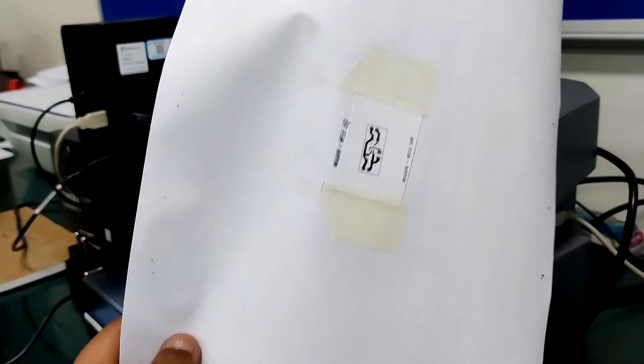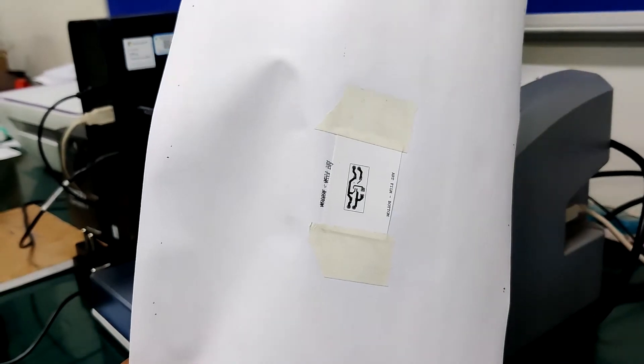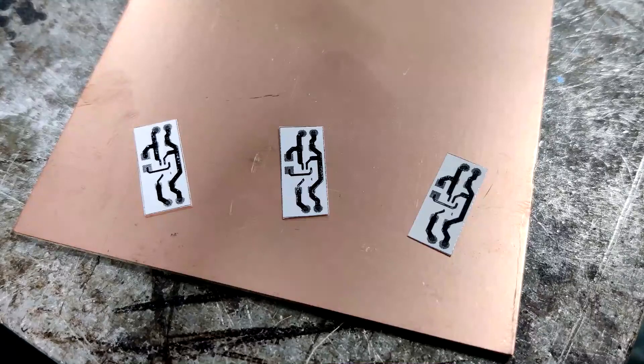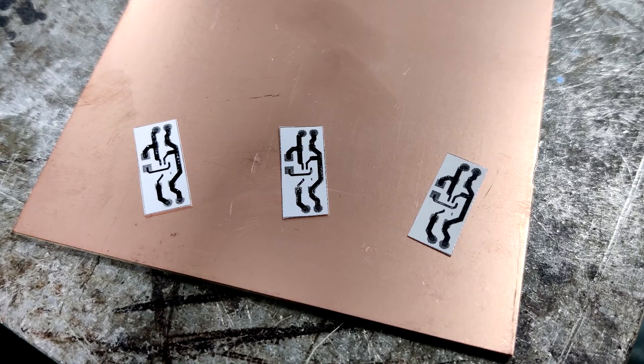The next step is to cut down the printed circuit PCB and prepare the copper clad board according to the PCB size.